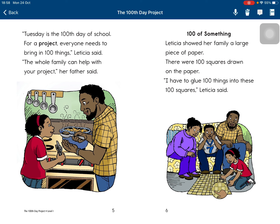100 of something. Leticia showed her family a large piece of paper. There were 100 squares drawn on the paper. 'I have to glue 100 things into these 100 squares,' Leticia said.